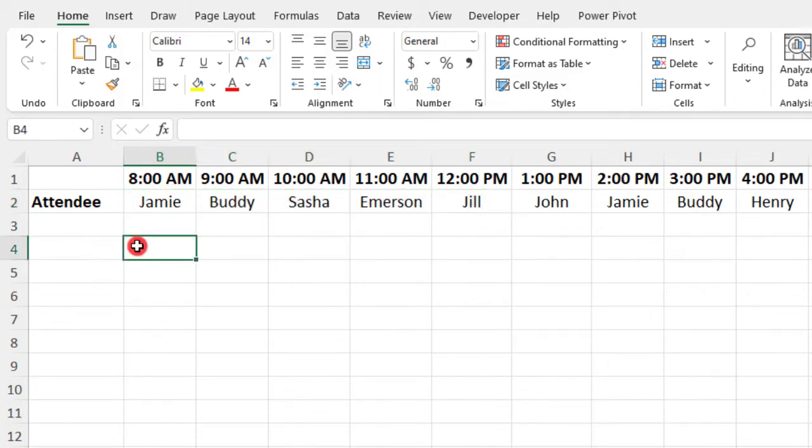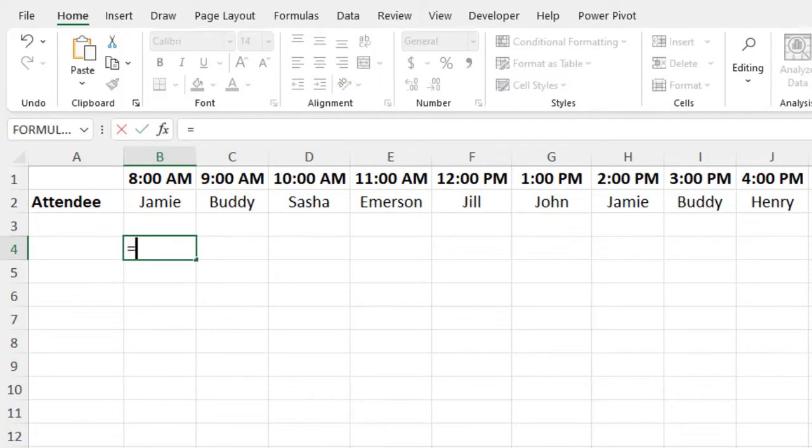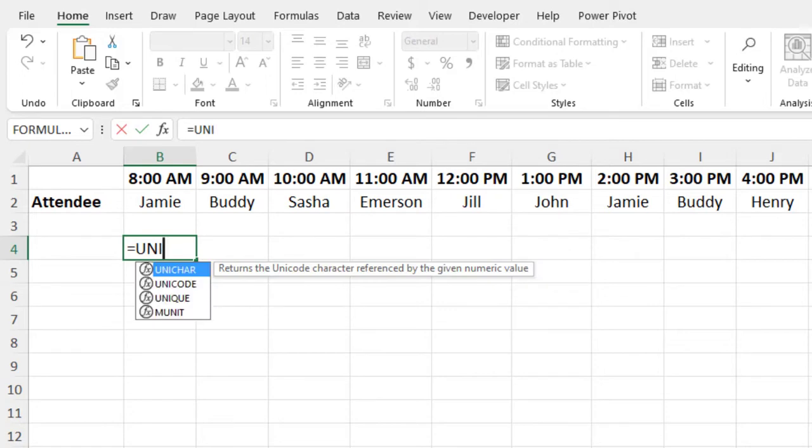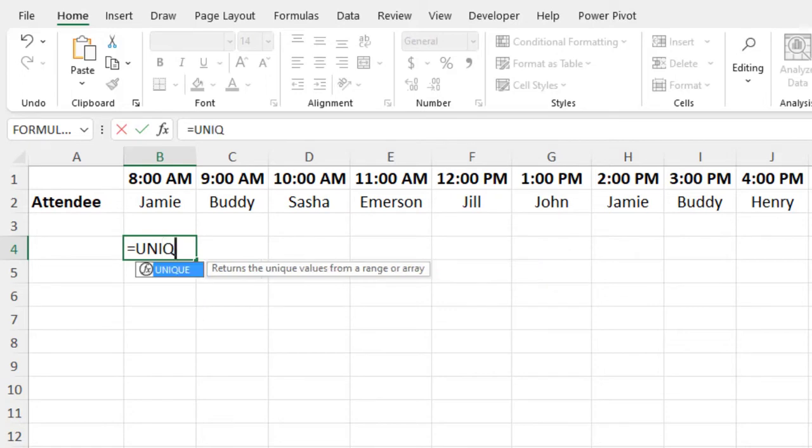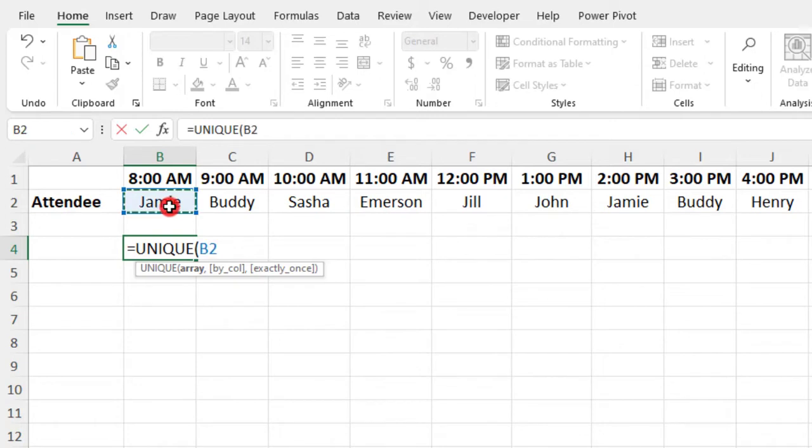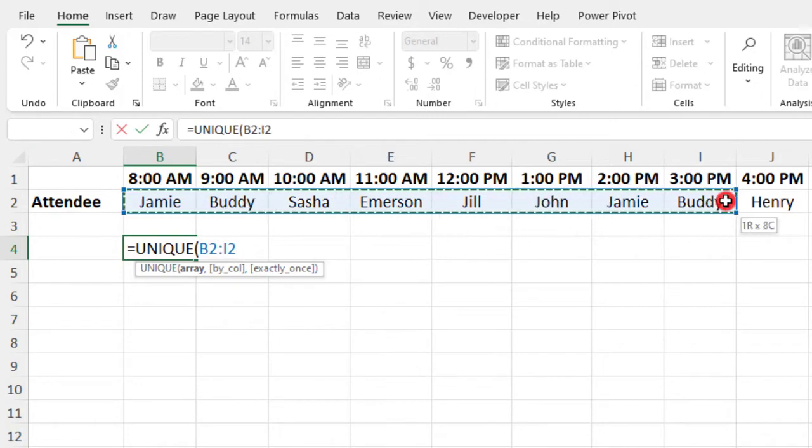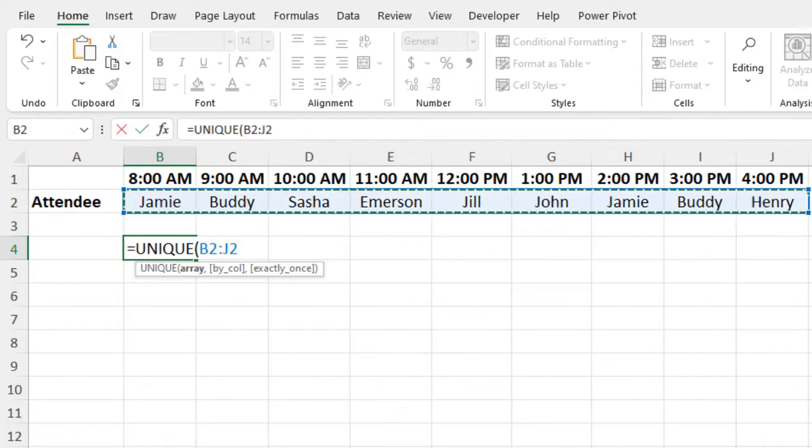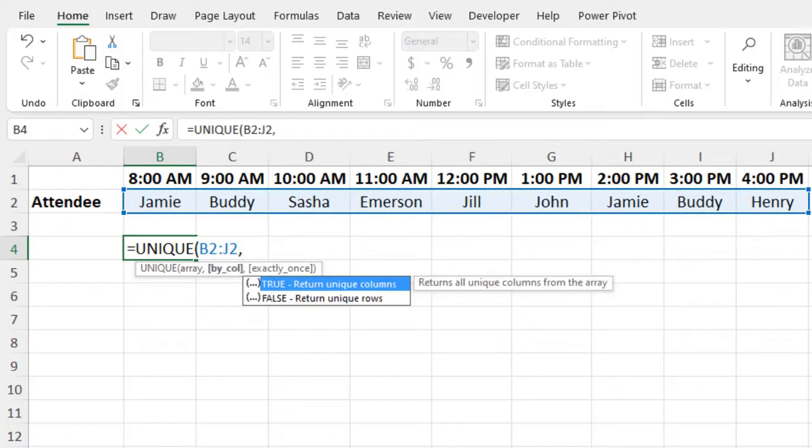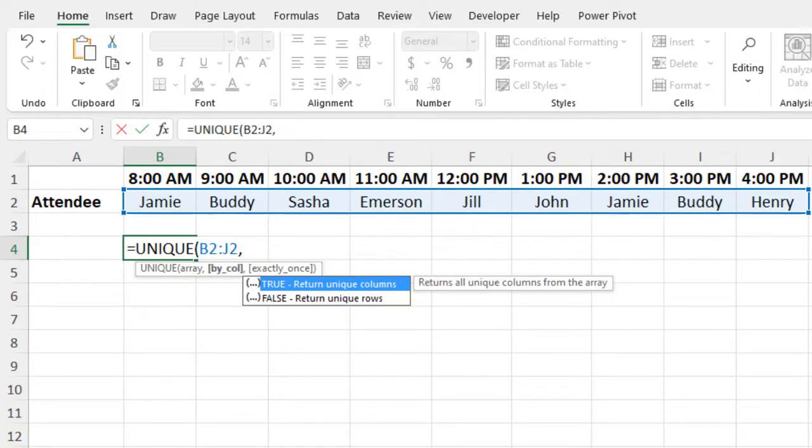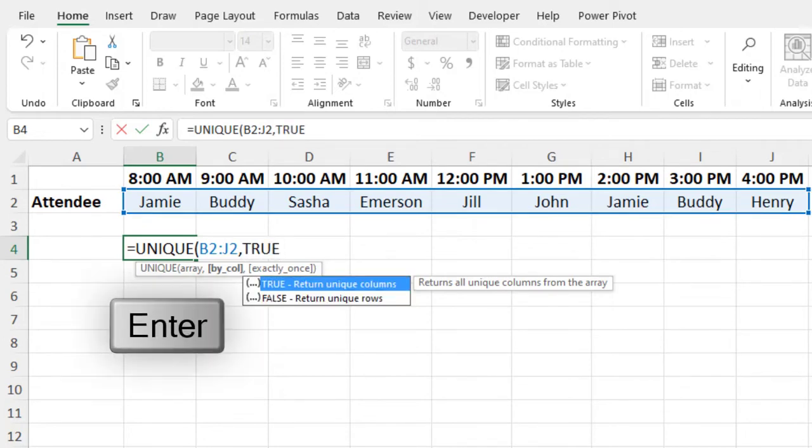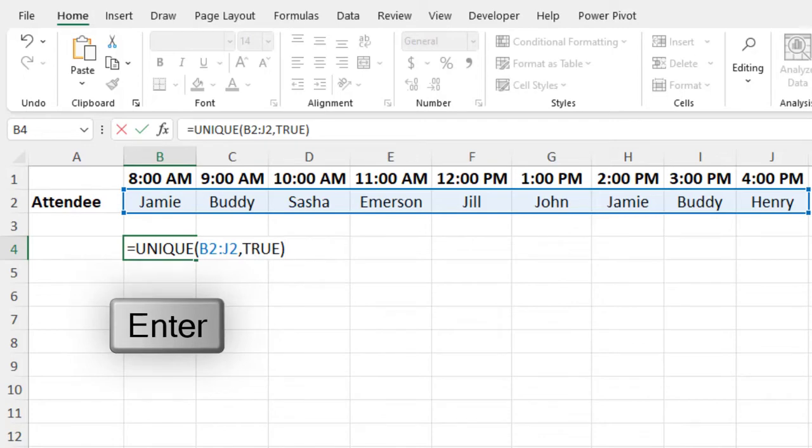So in this case, if we wanted to get the Unique values across these attendee names, we would type equals unique, select the names. Again, don't forget to omit from your data any headers. And this time we want to type true because we're looking across the columns. And now we can close our parentheses.